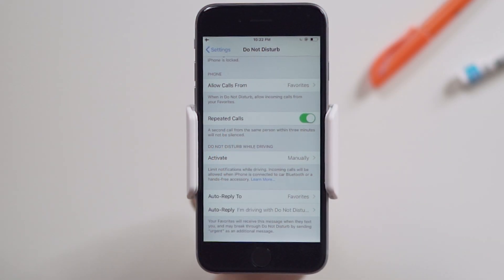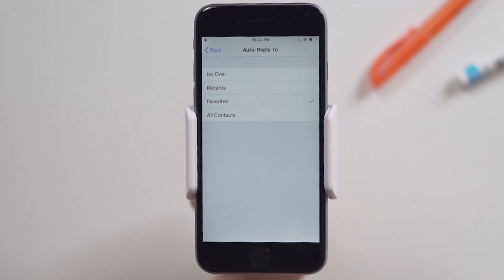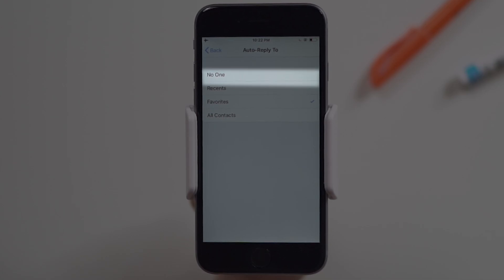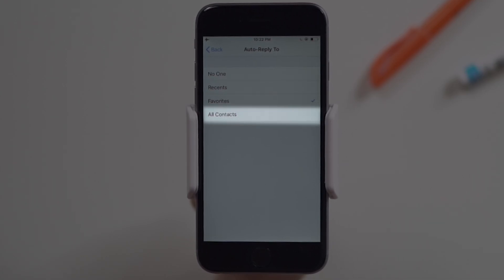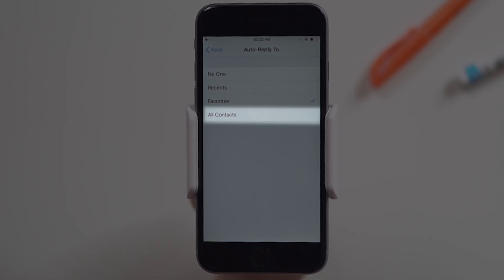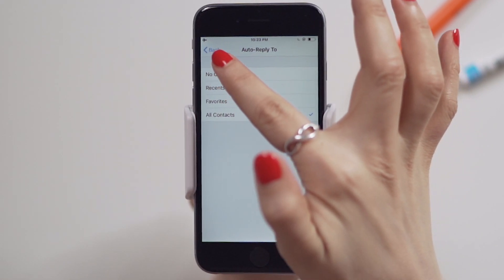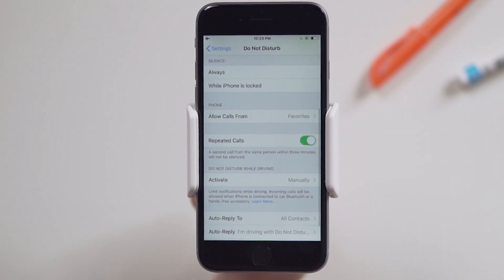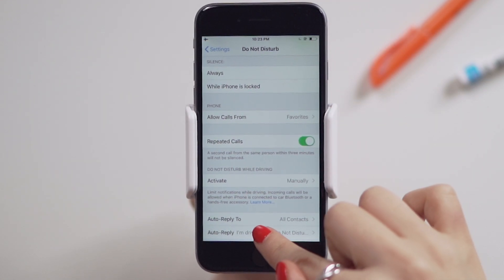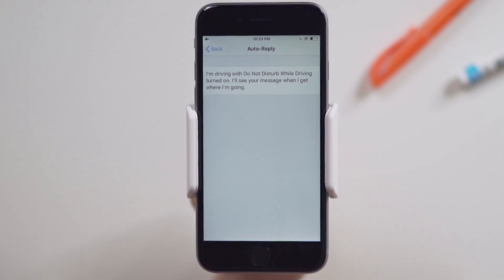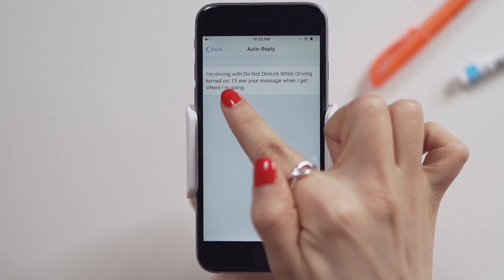You have the option to send auto reply messages to people that send you messages while Do Not Disturb is on. You can select who you want your auto reply message to go to by tapping on Auto Reply To and choosing between no one, recent, favorites, or all contacts. Once you've made your selection, go back and tap on Auto Reply to customize your message. The iPhone already has a default text you can use.